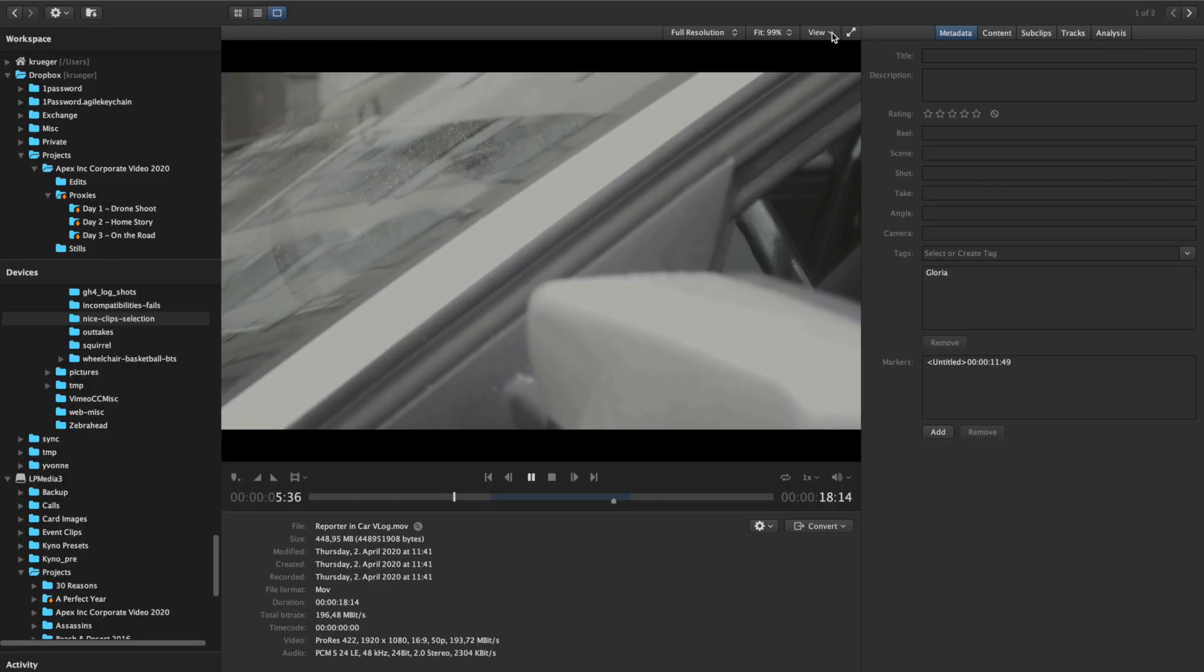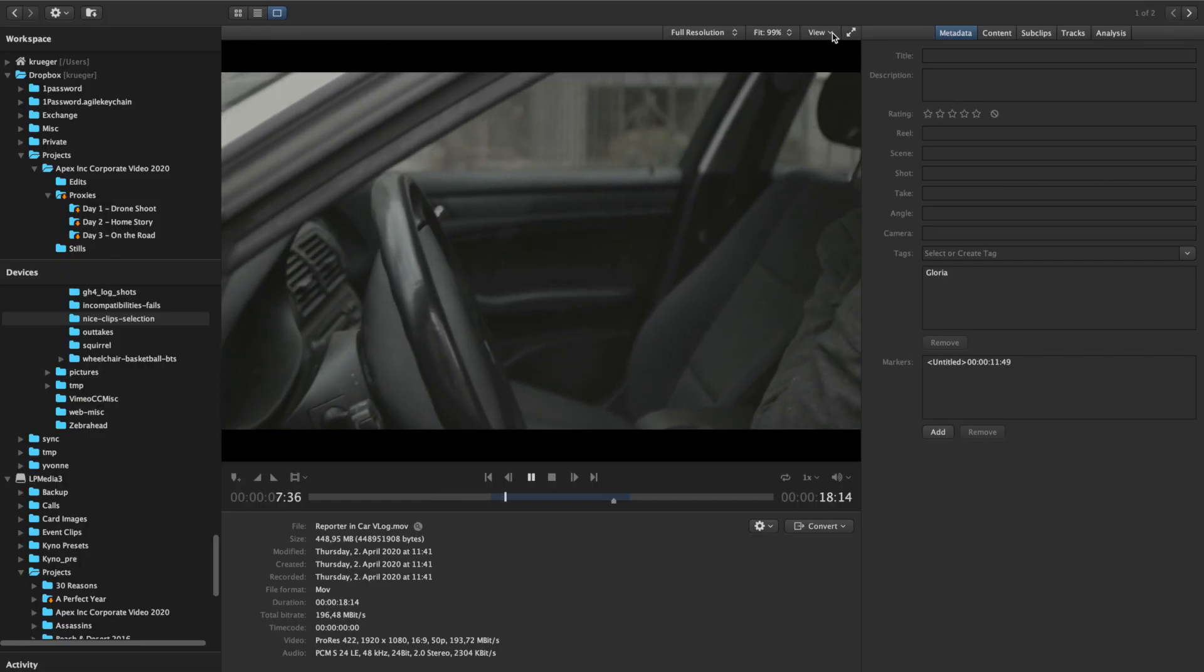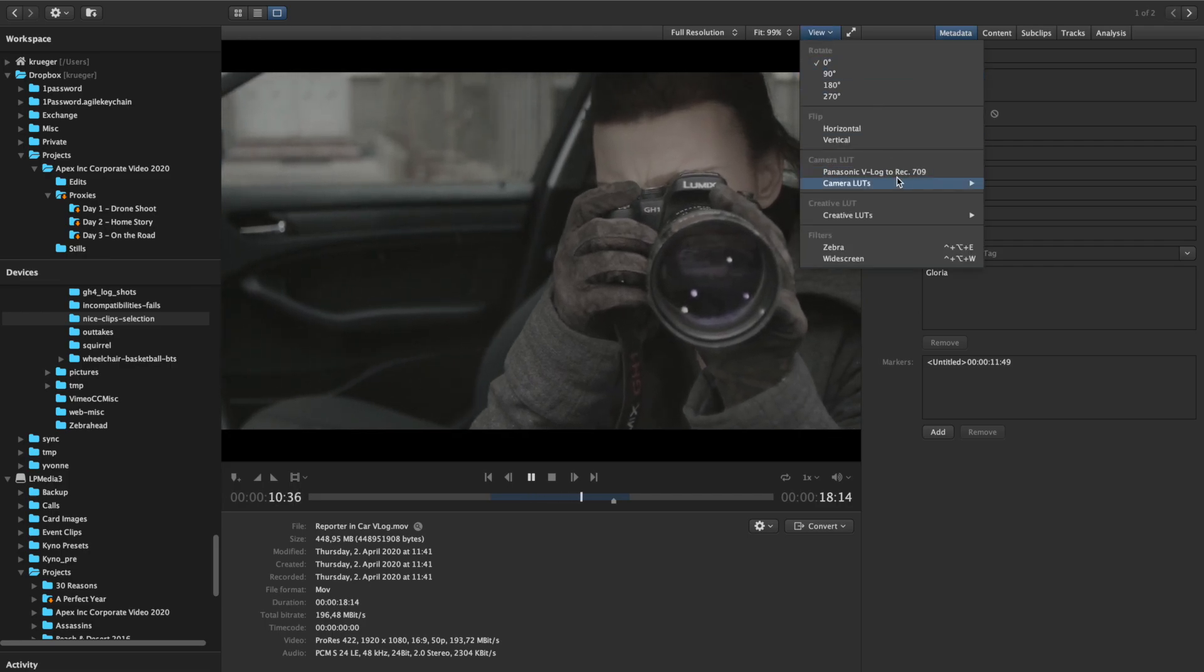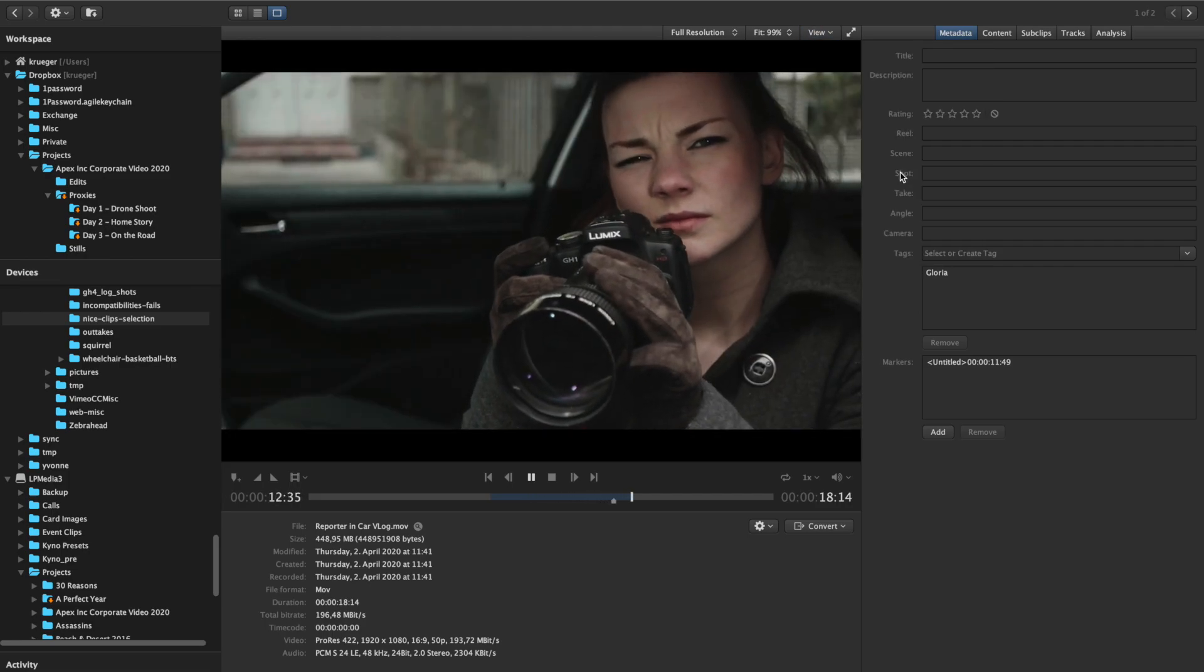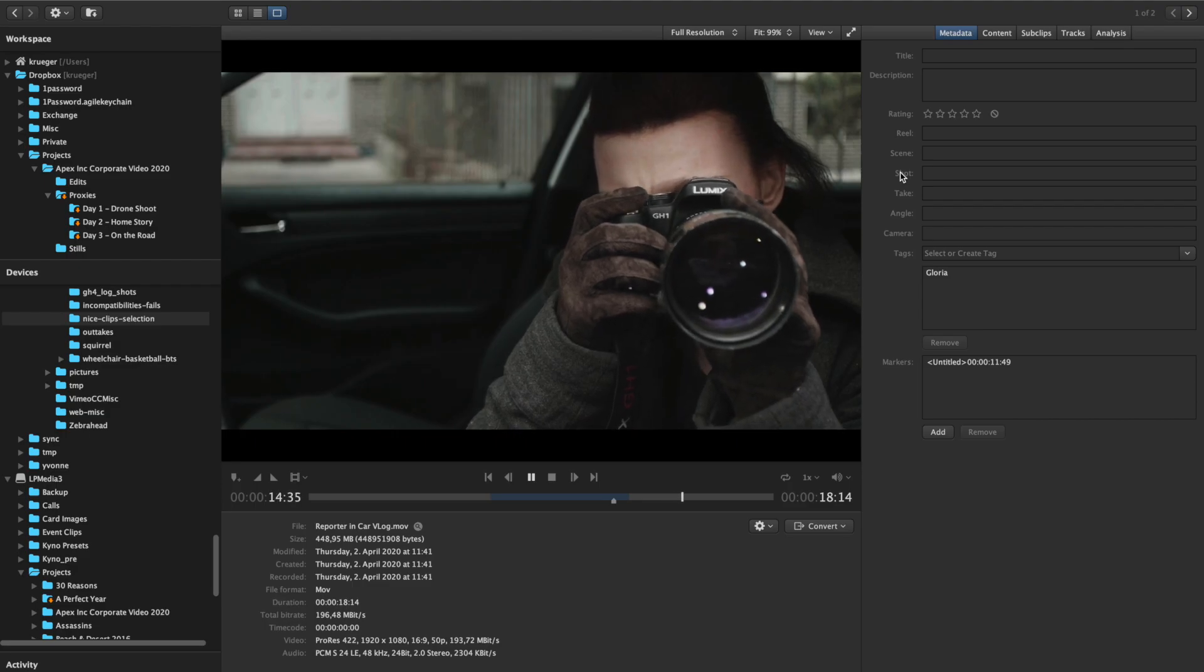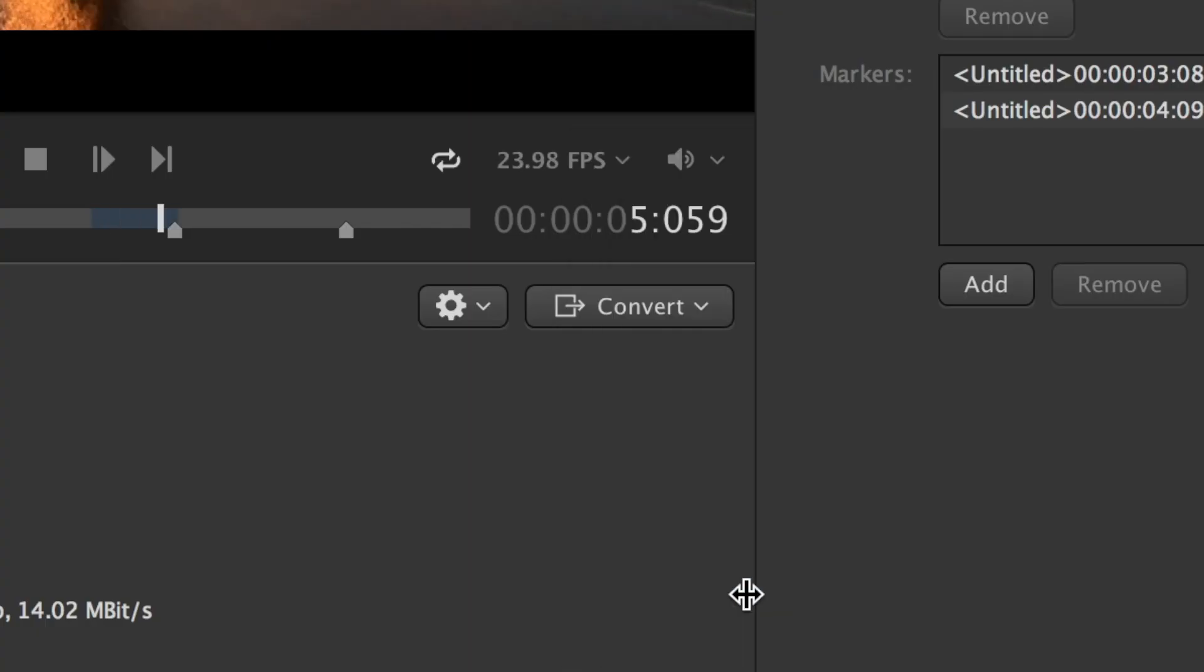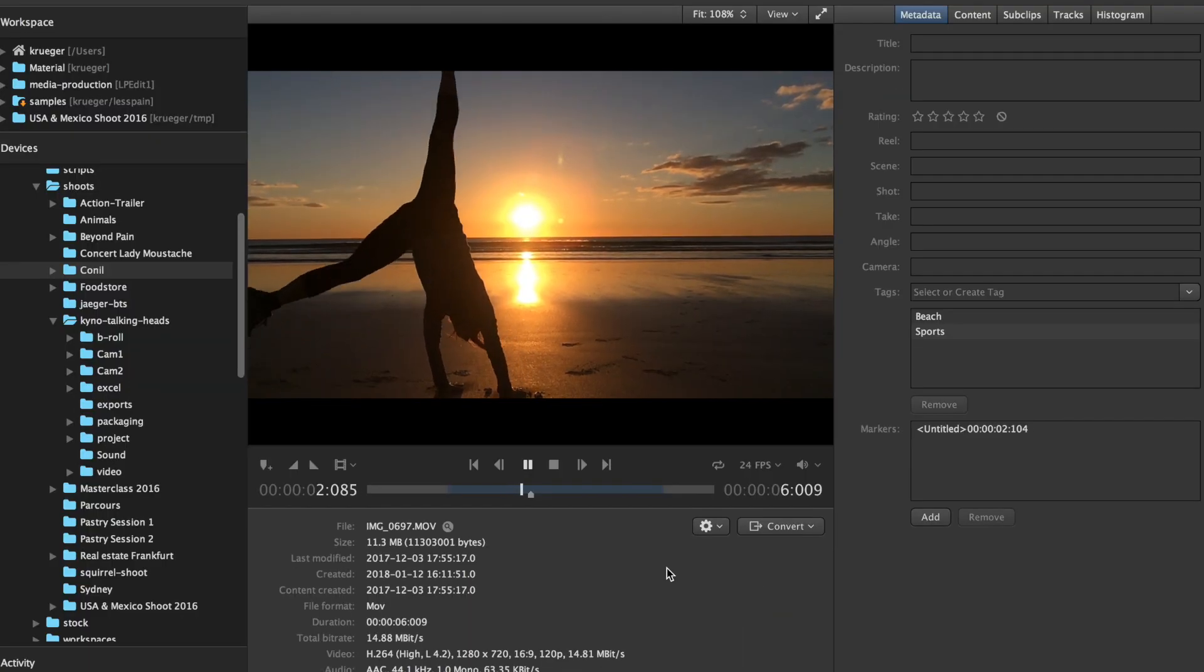Camera LUTs, for example for log footage, can be applied through the view menu and allow playing back the material with applied LUTs in real time. Accurate slow motion playback is available through the player speed menu.